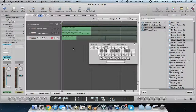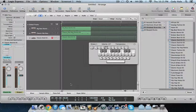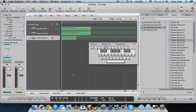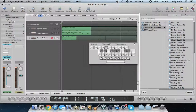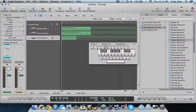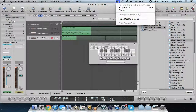And there you go — that is how you make a beat on Logic. It may seem really complicated at first, but once you get the hang of it, you start to do this really fast. Thank you for watching — I hope you learned something. Like this video, comment, subscribe, rate, whatever. Thank you guys for watching, and see you later.